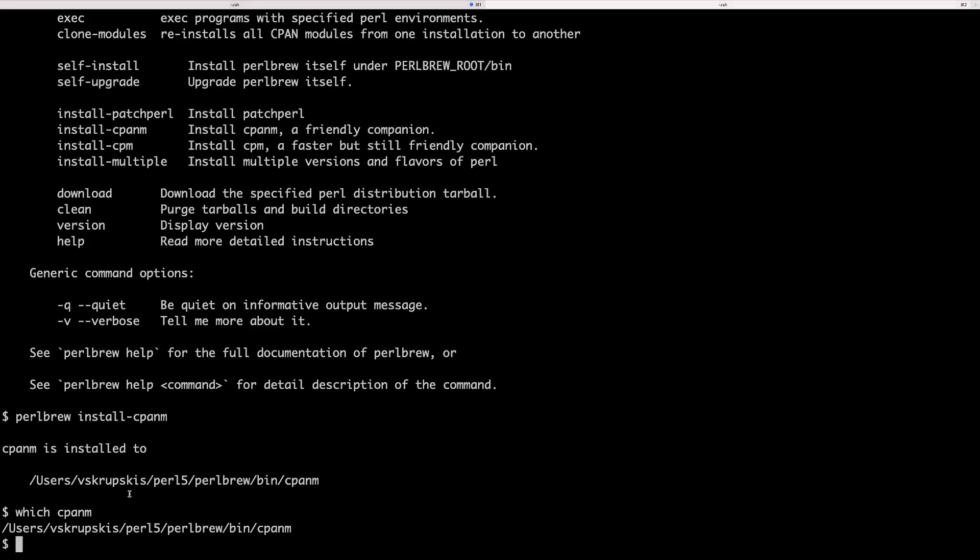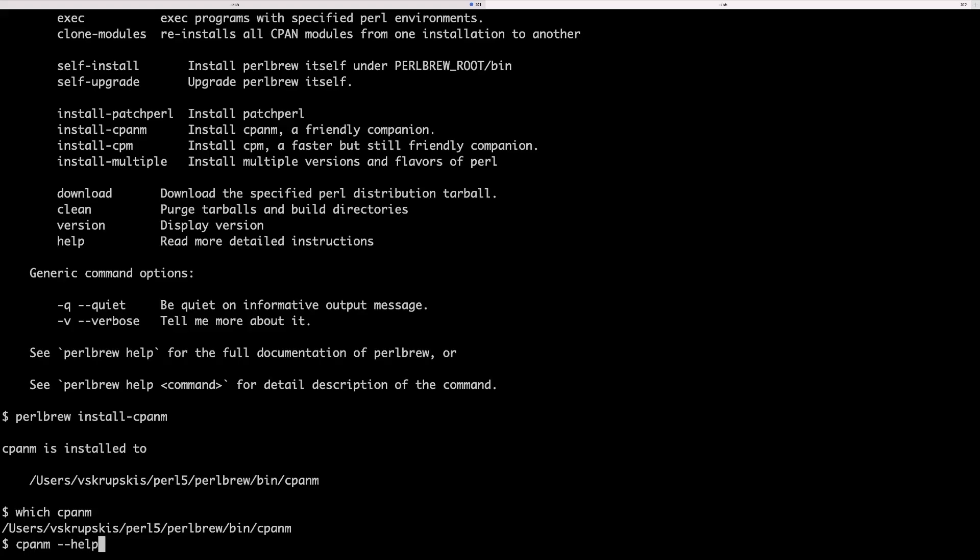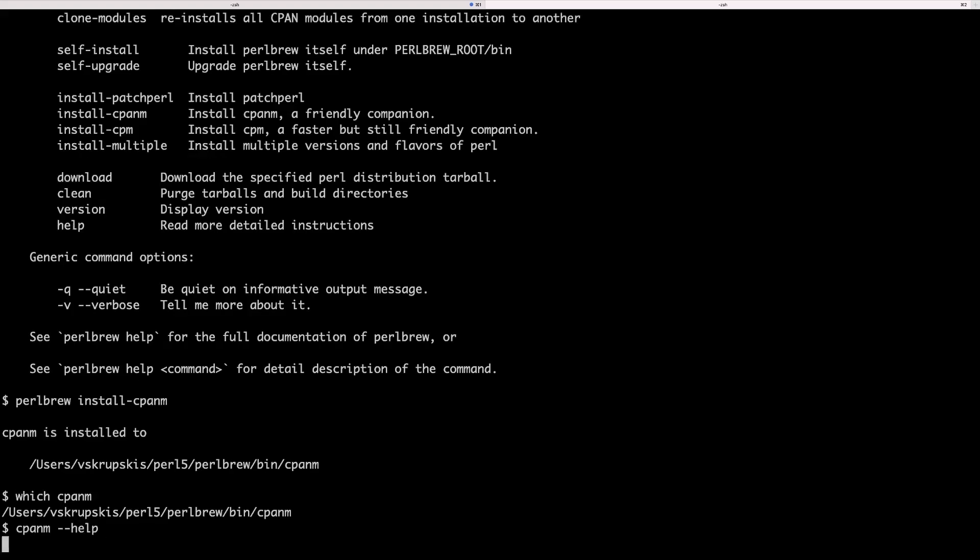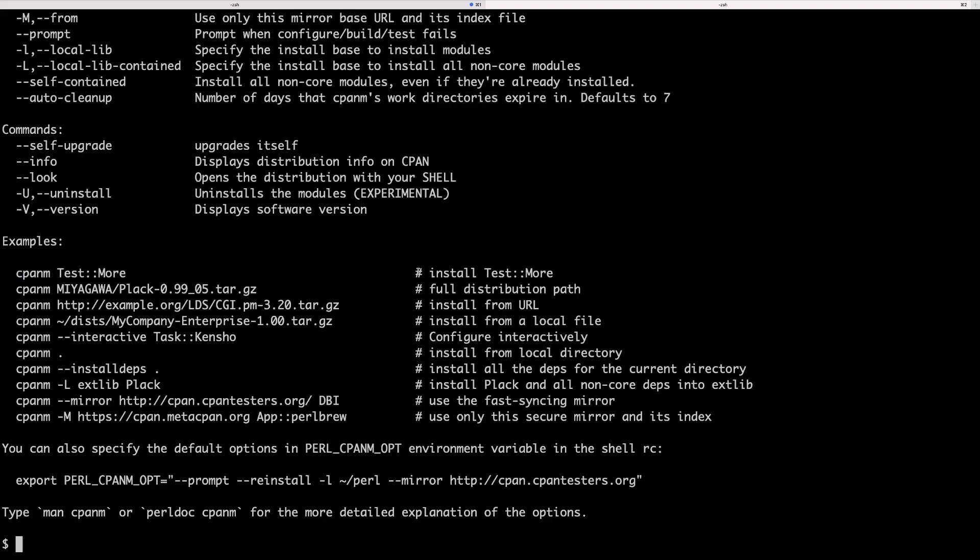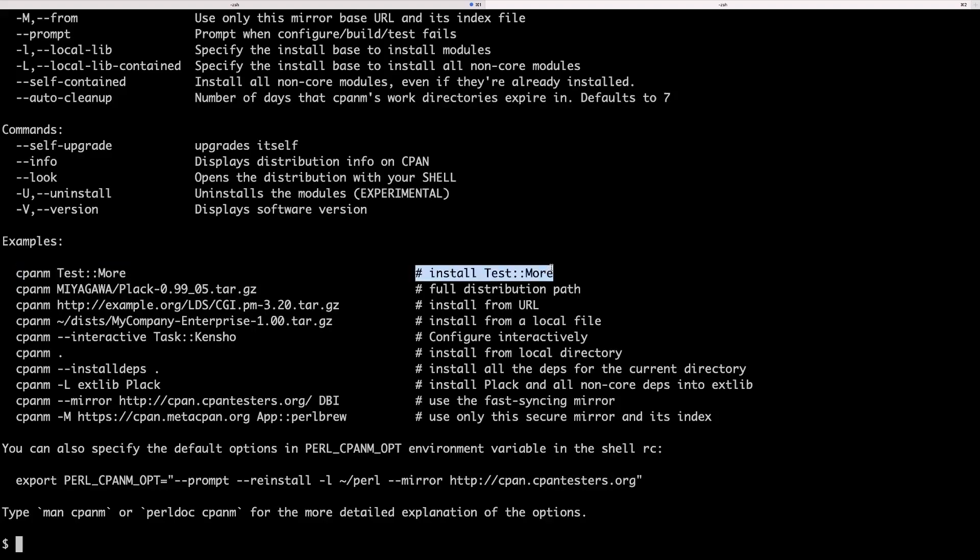Now how you can install modules is by typing cpanm minus minus help to get a manual page and here we can see to install a module you can simply run cpanm and the module name which is going to install a module on our system. Now there are other options you might want to run your installation with, which is this verbose option that tells you more information of what's going on when you're installing a module.